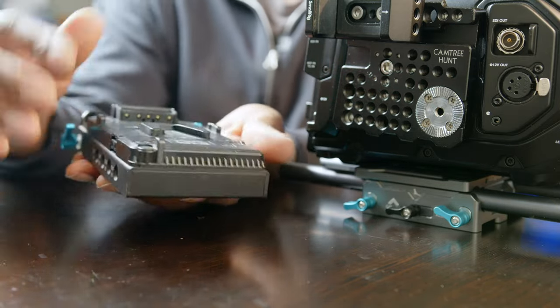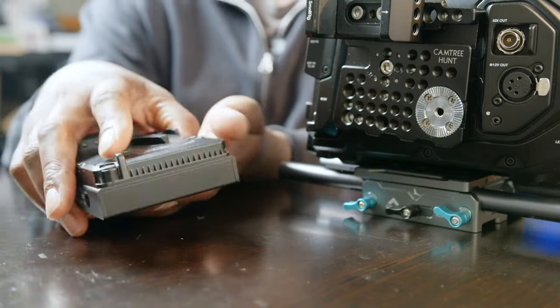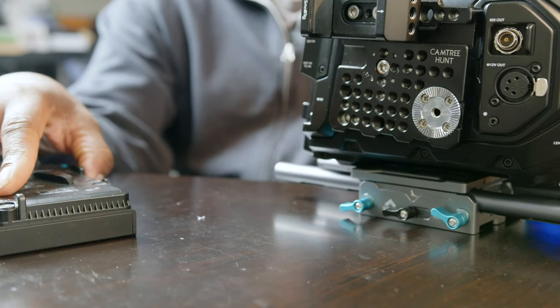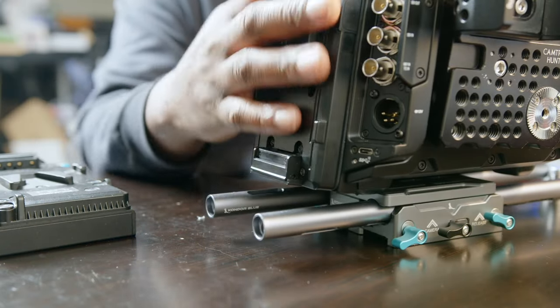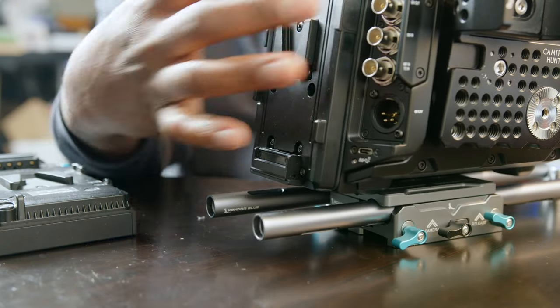And I think Blackmagic, if Blackmagic can hear me now, that would be a good option to have a power switch on the V-mount adapter plate so that we can switch it off and on and not allow power to surprise us just like it did me. And it's happened a couple of times.